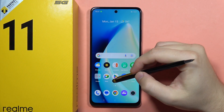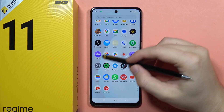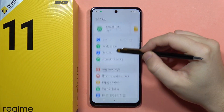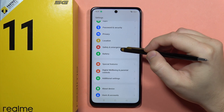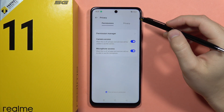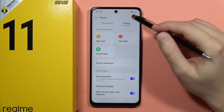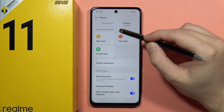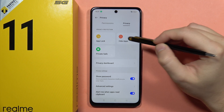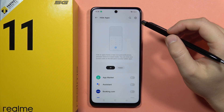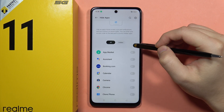If you want to hide the apps on your Realme 11 5G, first open the Settings, then scroll down and open Privacy. From here, select the Privacy option and then select the option to hide apps.